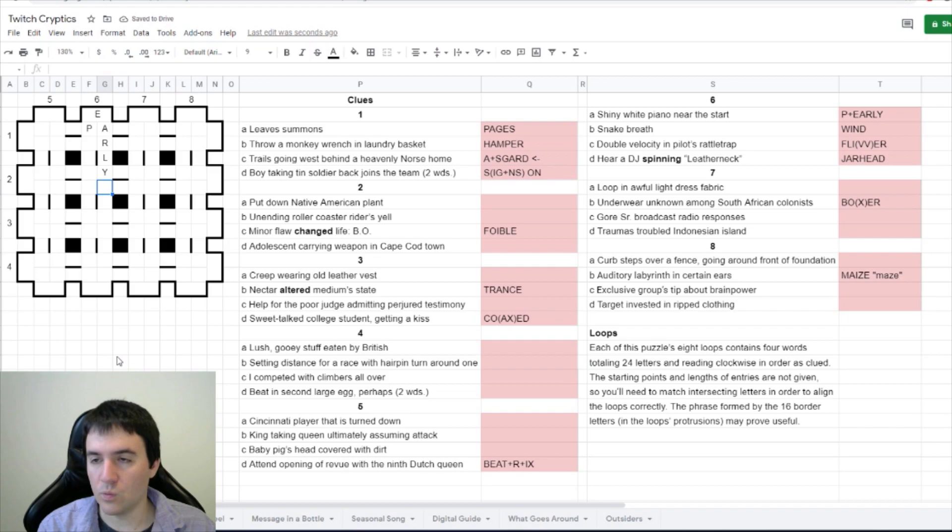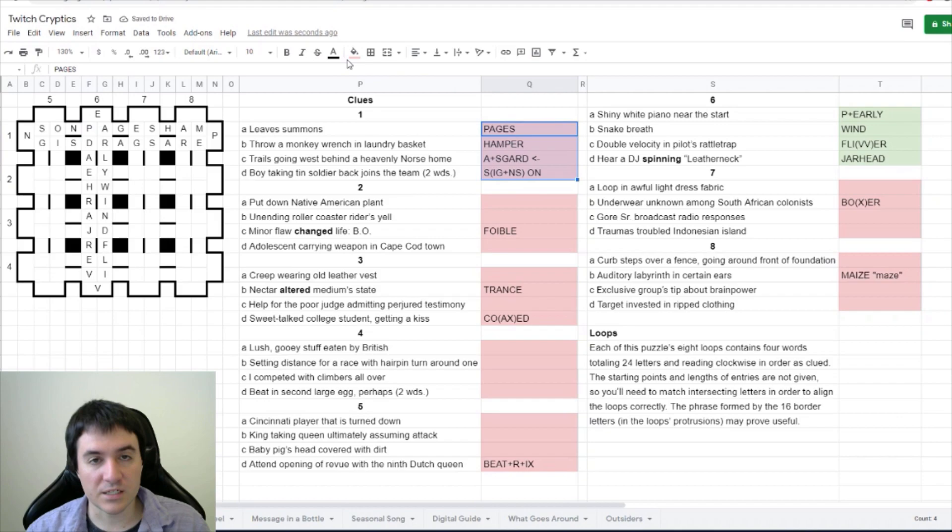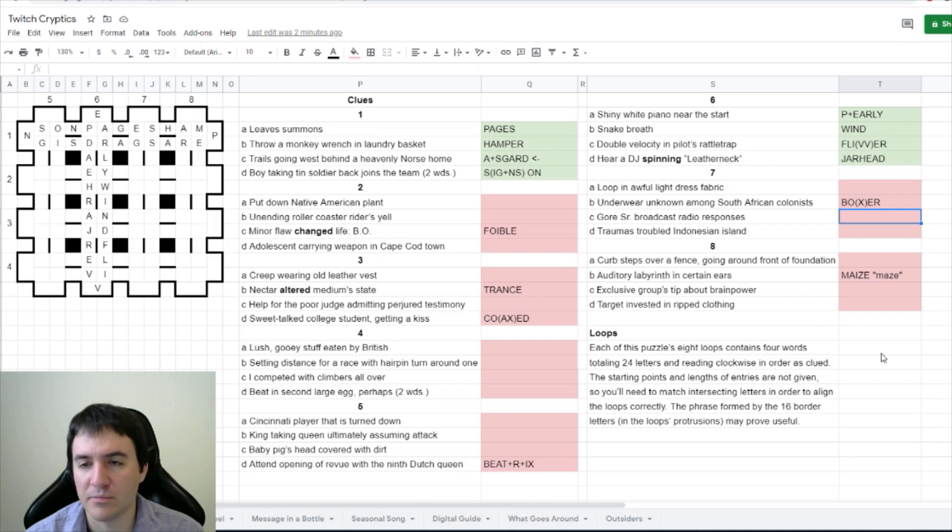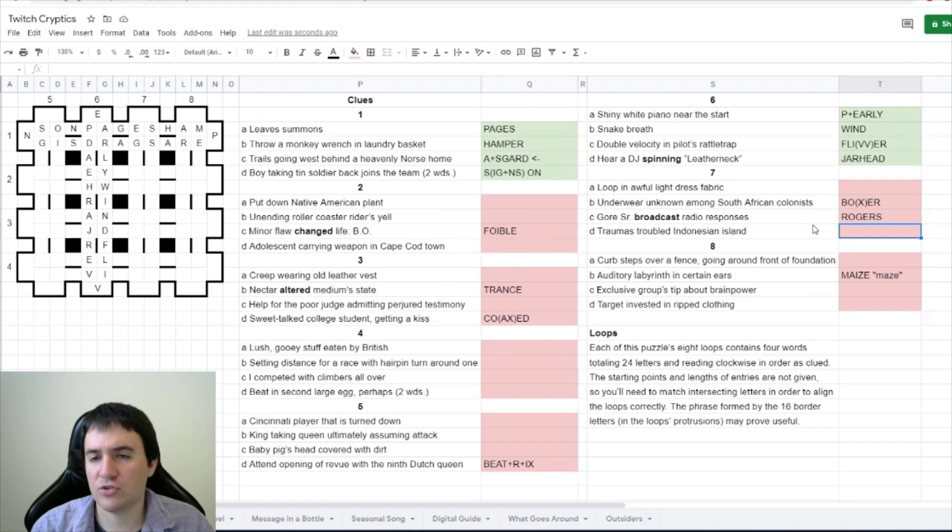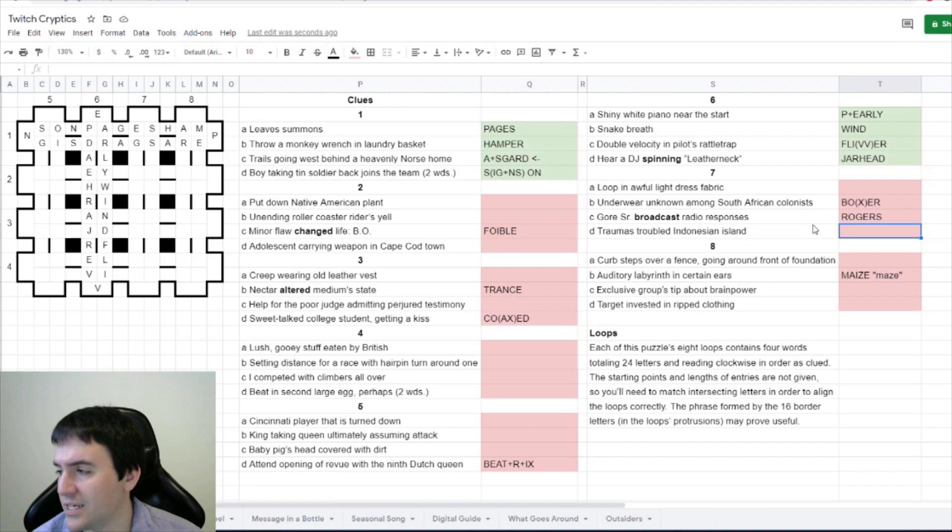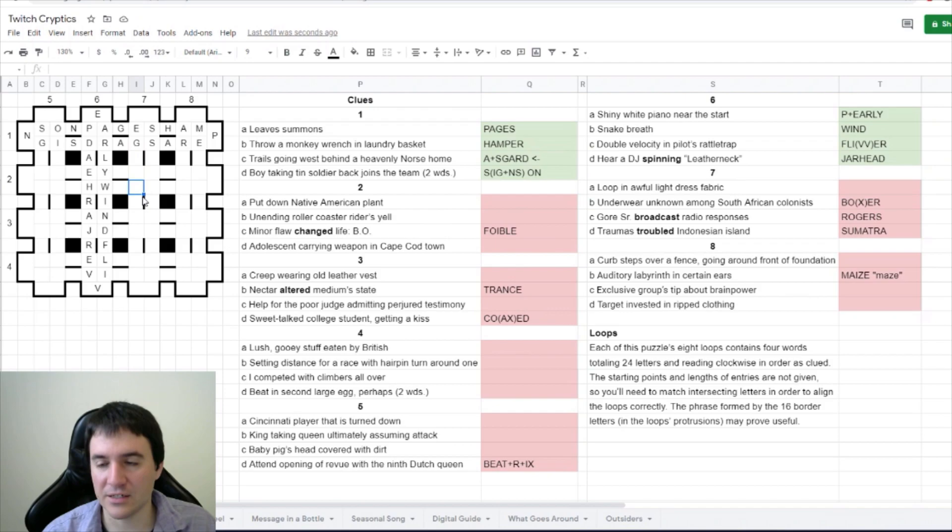The PA matches with pages, I assume. Looks good. Loops one and loop six are in the grid. Gore senior broadcast radio responses. Think we're anagramming gore senior because it's weird words. Radio responses are rogers. Traumas troubled Indonesian island - do I need to anagram traumas to get an Indonesian island? Possibly, Sumatra. Merlin Muse sees rogers in the loop for seven.